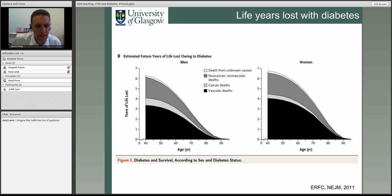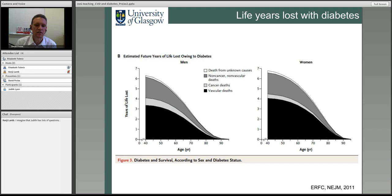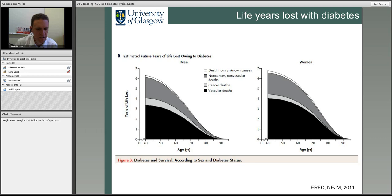The earlier people get diabetes, the more life years they will lose. Data from the Emerging Risk Factor Collaboration shows that if a person develops diabetes at age 40, they lose on average six years of life — some due to cardiovascular events but also cancer and non-cancer illness. As diagnosis age increases, the years lost decrease. This shows the strong connection between diabetes and cardiovascular disease, but also that it's not only about cardiovascular disease in people with diabetes.